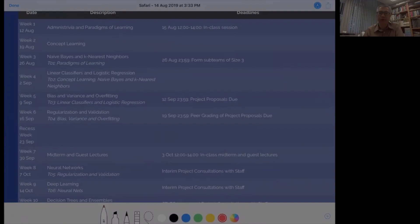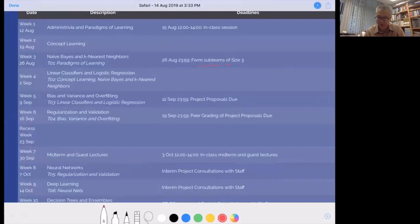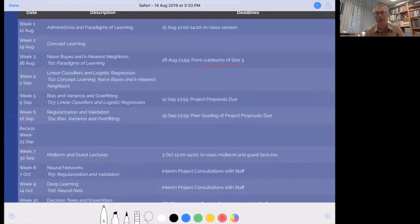Hi everyone, now we're going to go through the project details. In week 3, we're going to start our machine learning project. The important part is we're first going to form sub-teams of size 3. You can do this by identifying two other classmates who you want to work with — for example, friends or people you found on the class forum on Coursemology who are interested in doing like-minded projects.